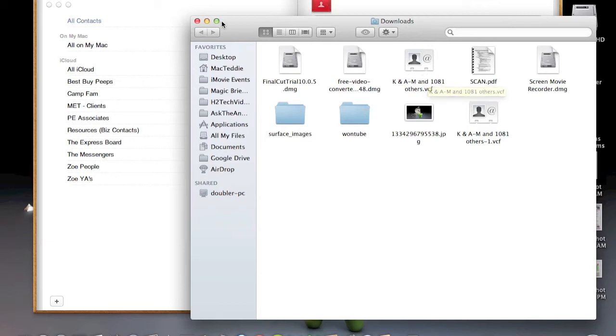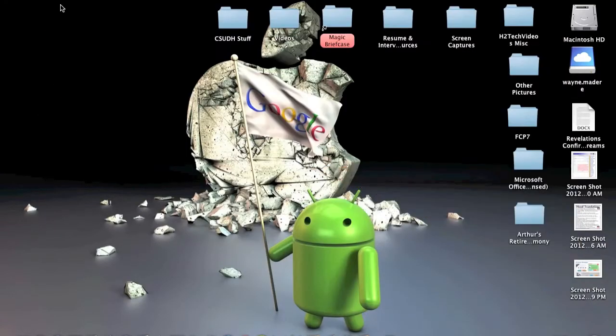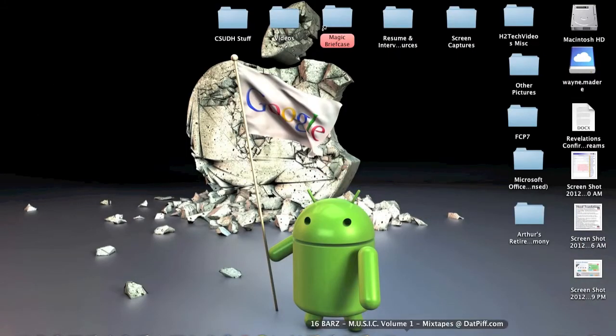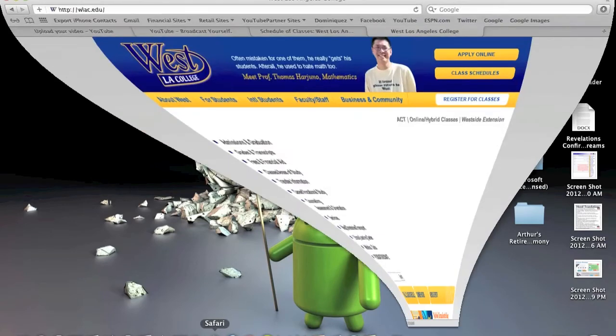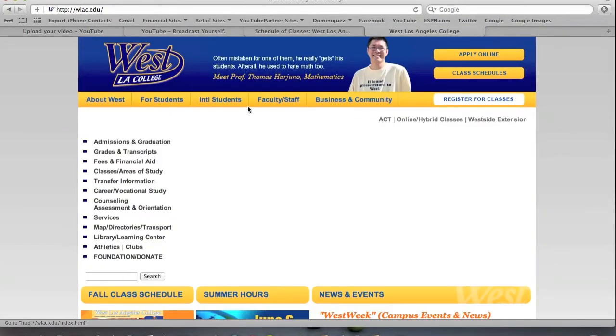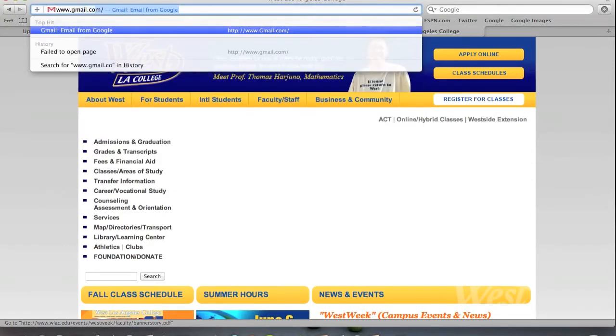From here, you want to go to Safari or a useful browser like Chrome or Firefox. Whichever one you want. I'm not going to nitpick here. So we'll go to Safari just if you guys actually use that. And once you're there, you're going to go to gmail.com.